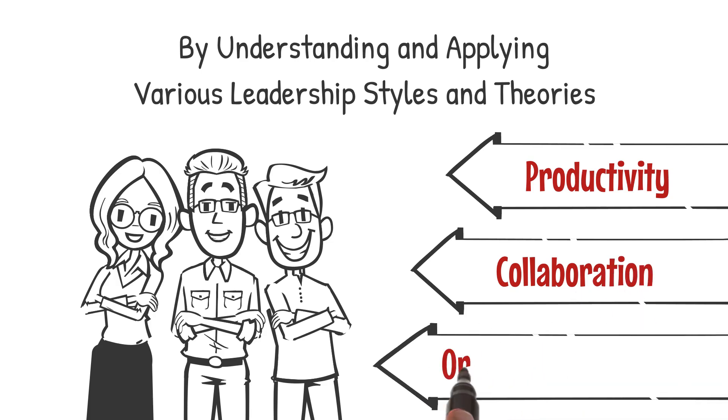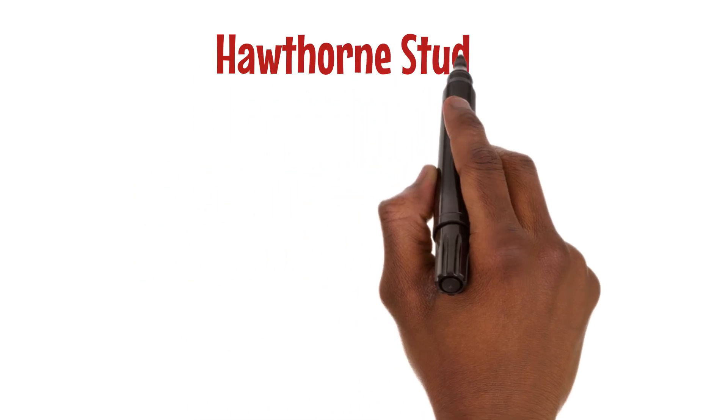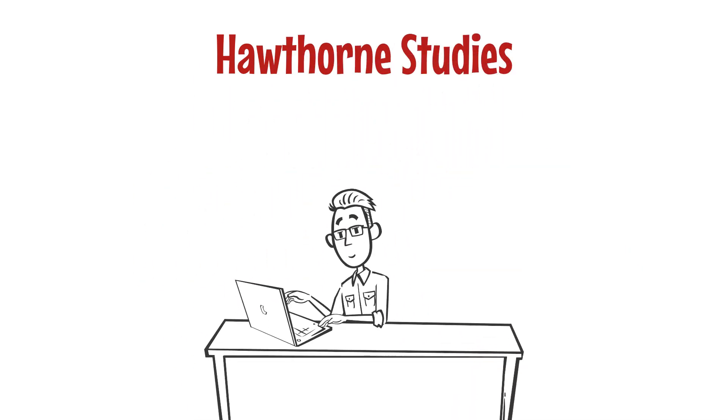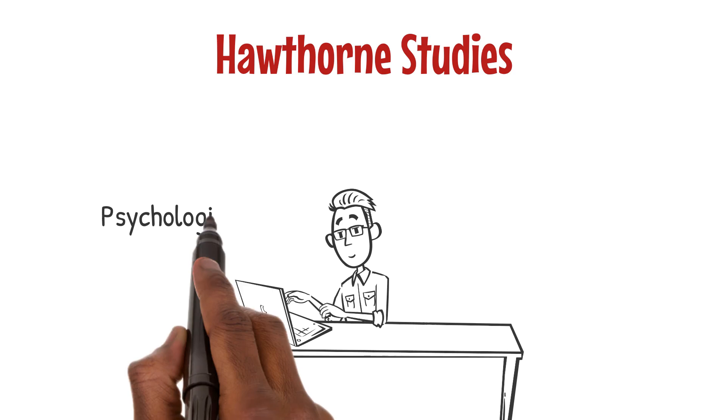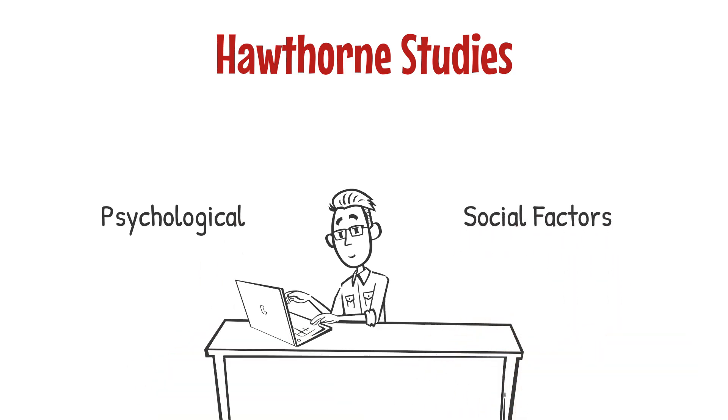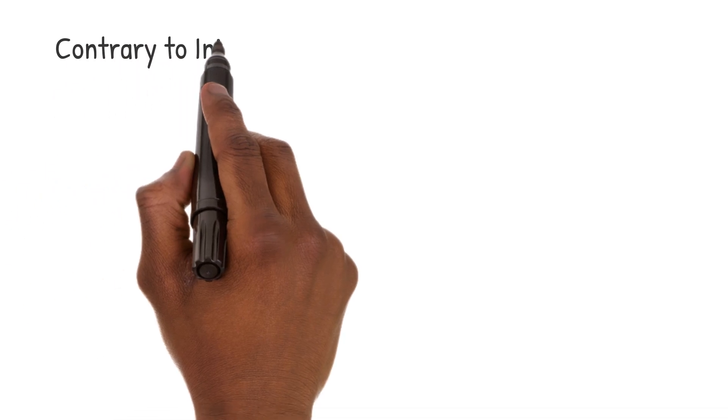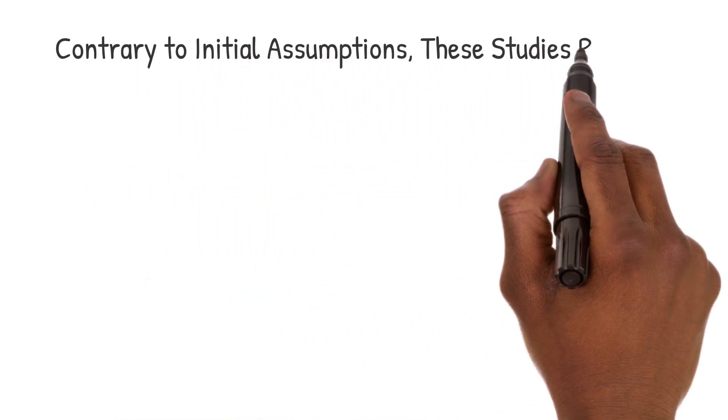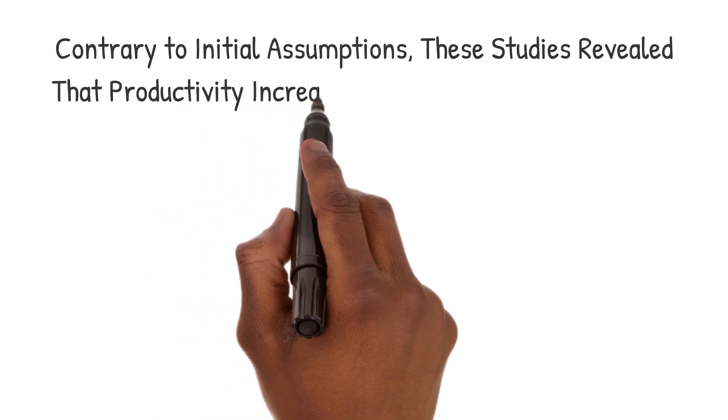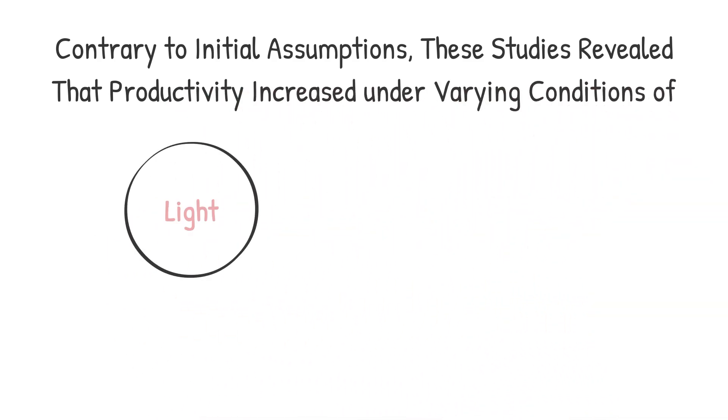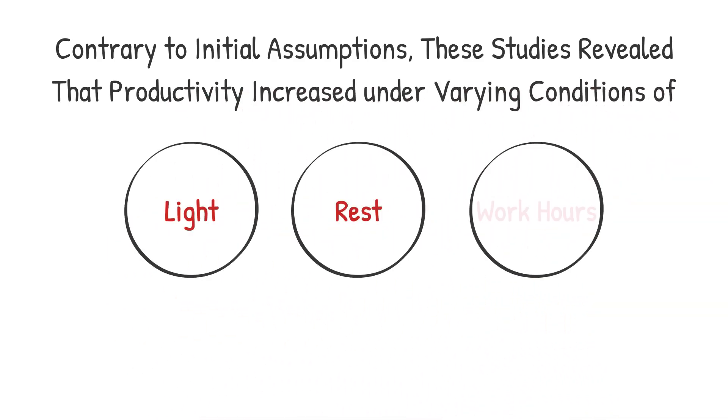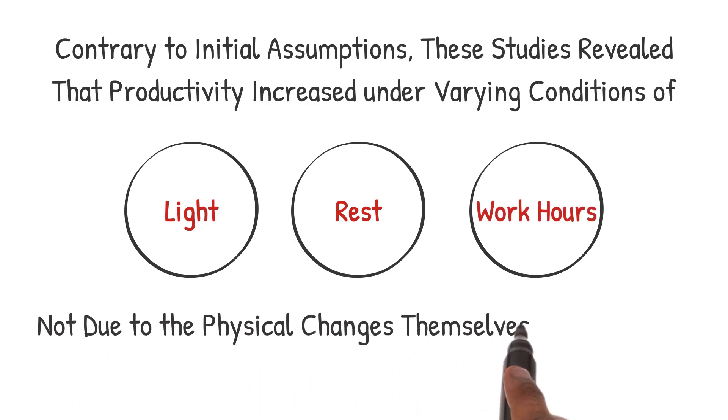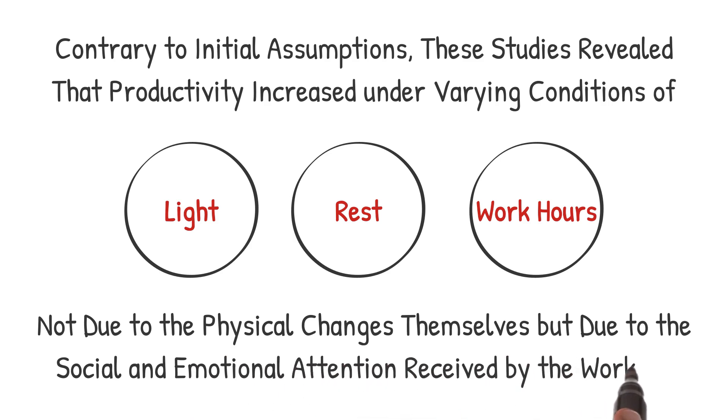The Hawthorne studies brought to light the profound impact of psychological and social factors on employee productivity. Contrary to initial assumptions, these studies revealed that productivity increased under varying conditions of light, rest, and work hours, not due to the physical changes themselves but due to the social and emotional attention received by the workers.